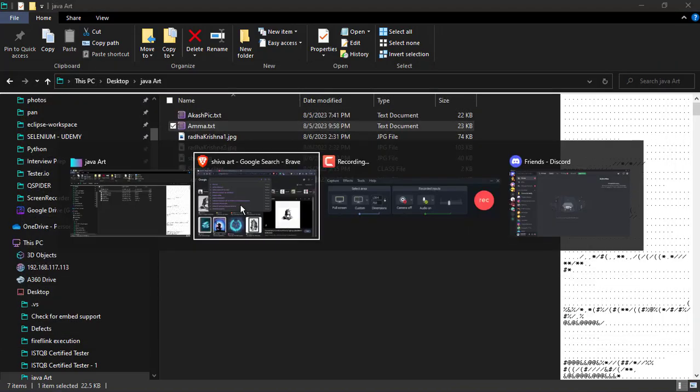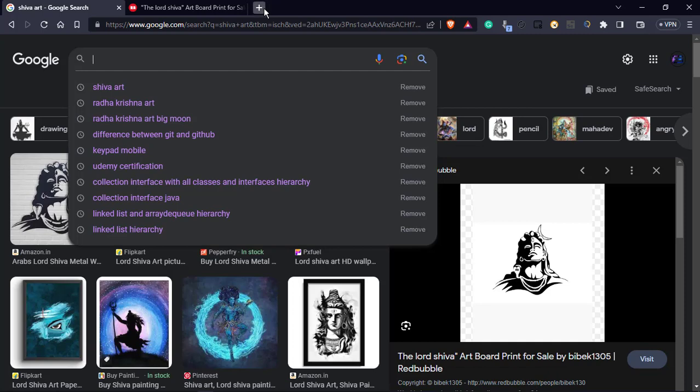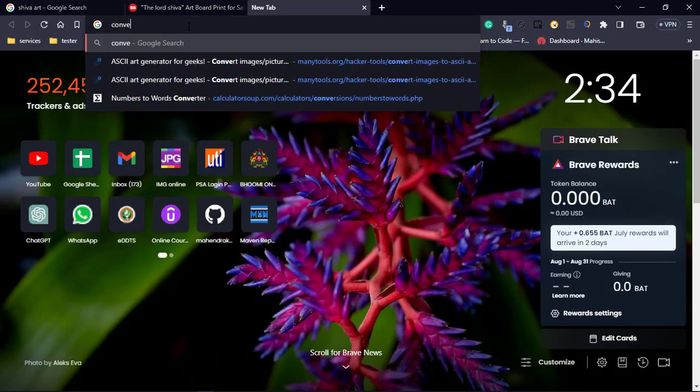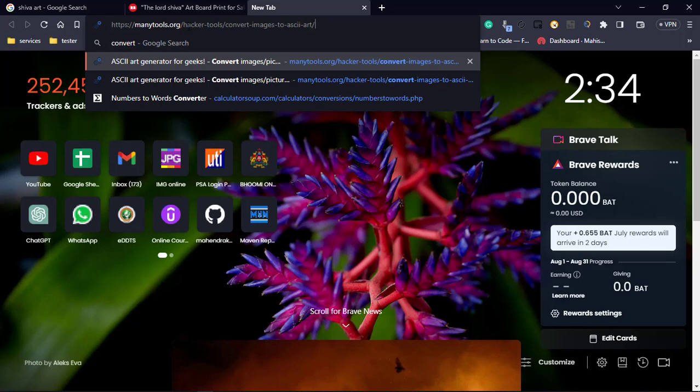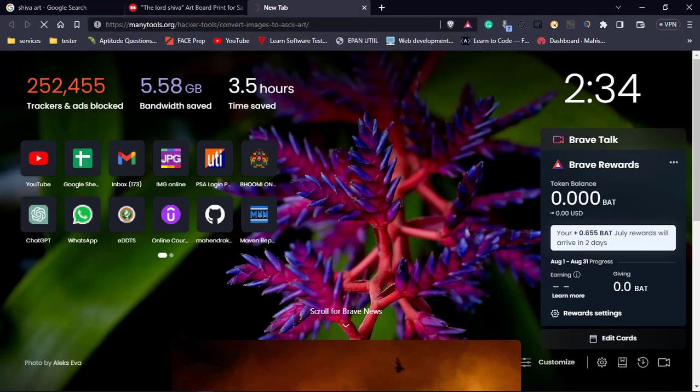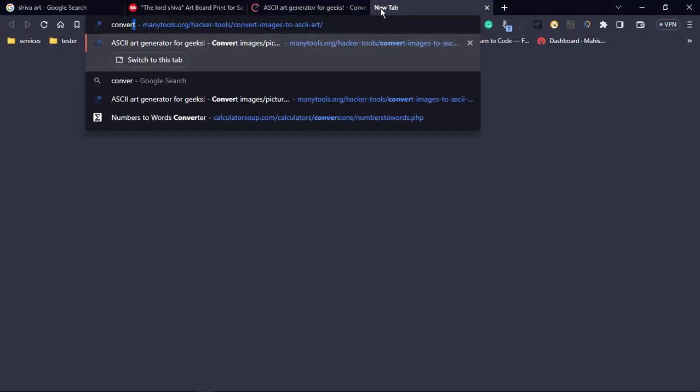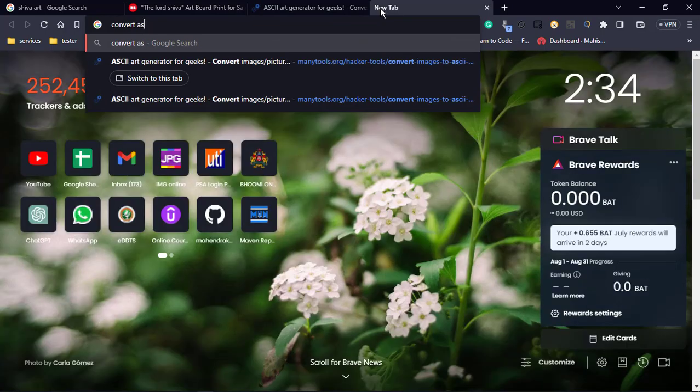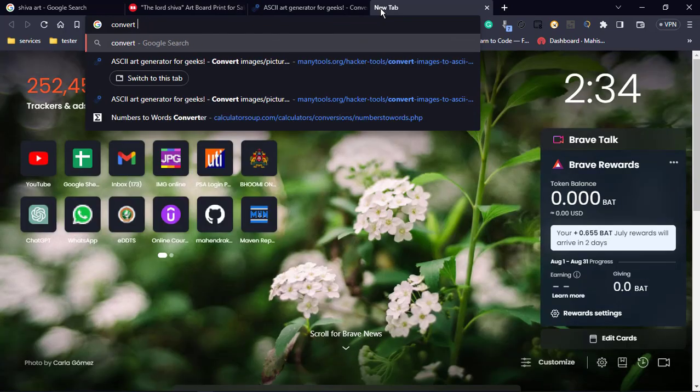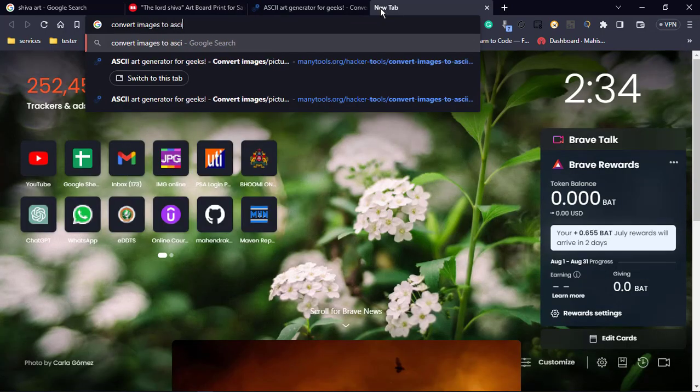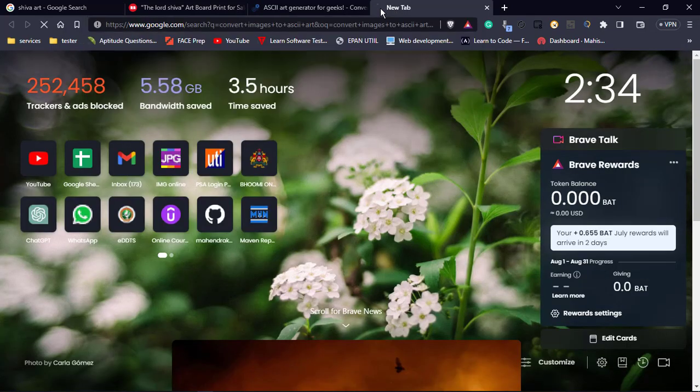So to convert that we will be going with the websites, online websites. Google just convert image to ASCII art.